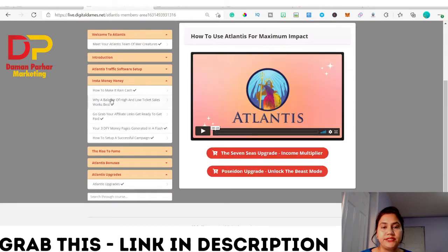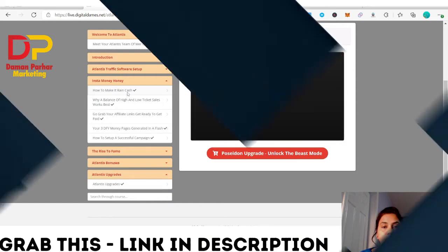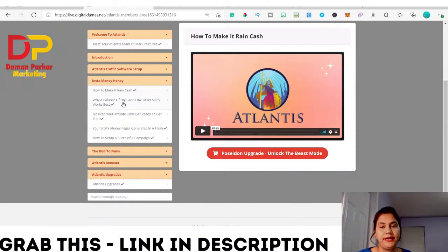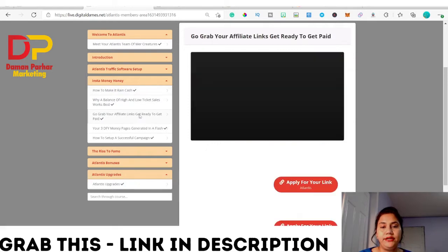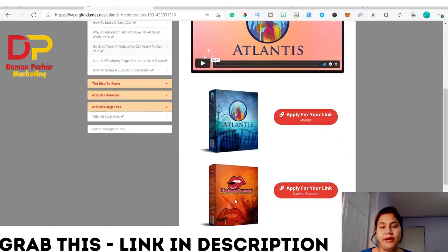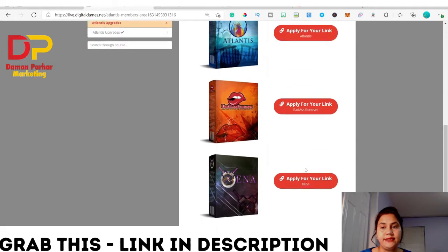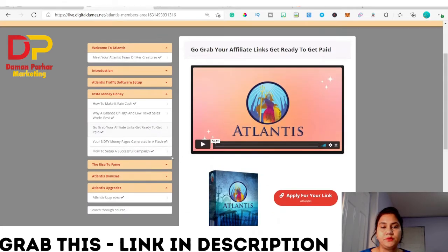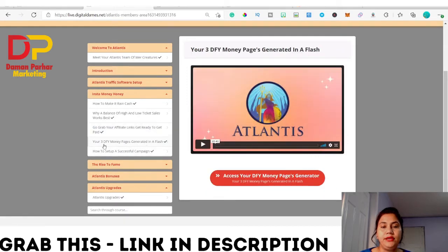The next module talks about how to make it rain cash — balancing high and low ticket sales, grabbing your affiliate links, and getting ready to get paid. They give you the link where you can apply to get your Atlantis and Badass Bonuses affiliate links. In the next video they give you three done-for-you money pages generated in a flash.